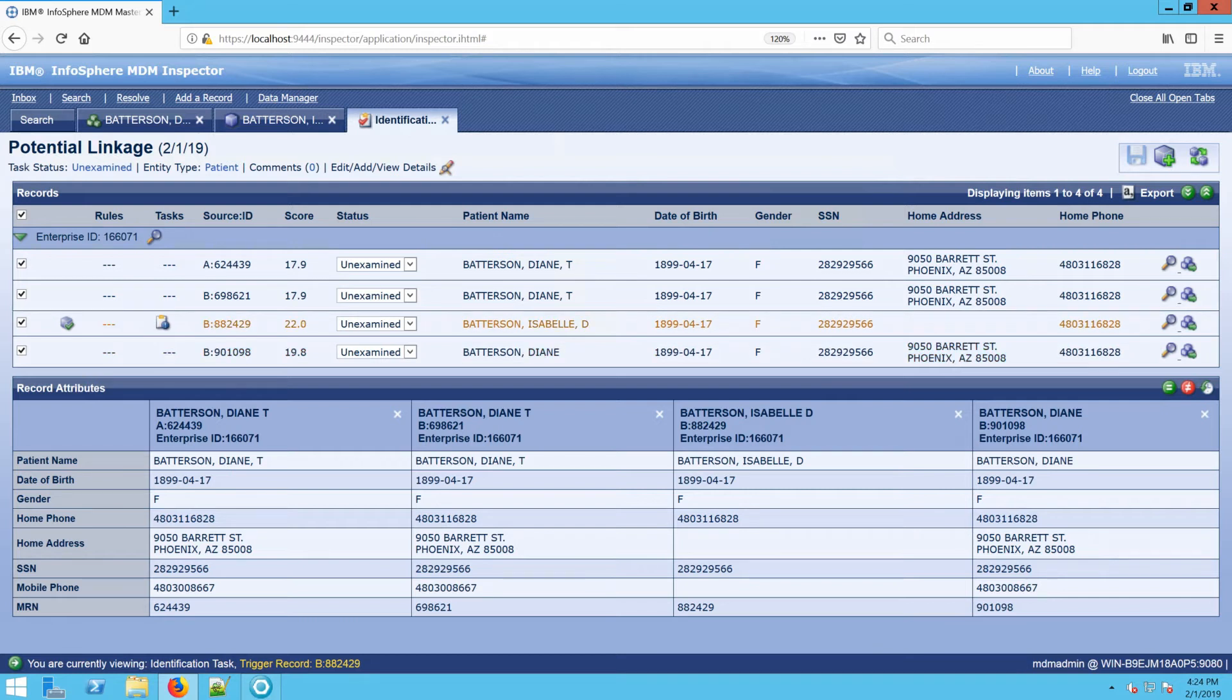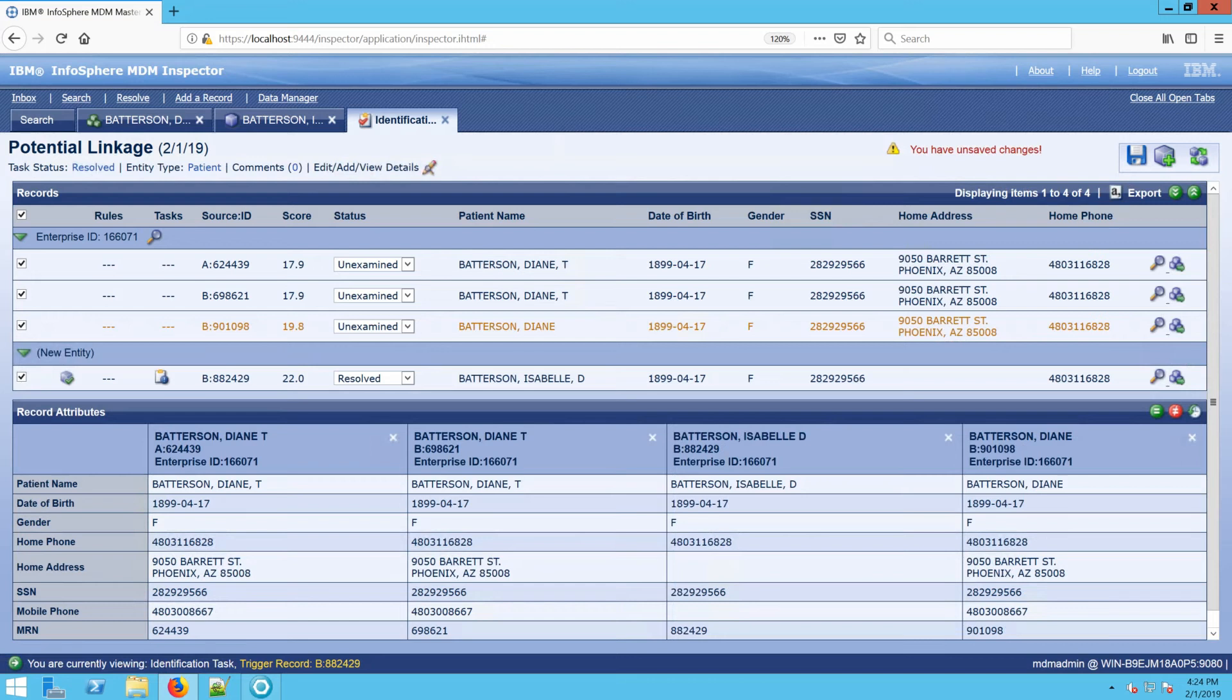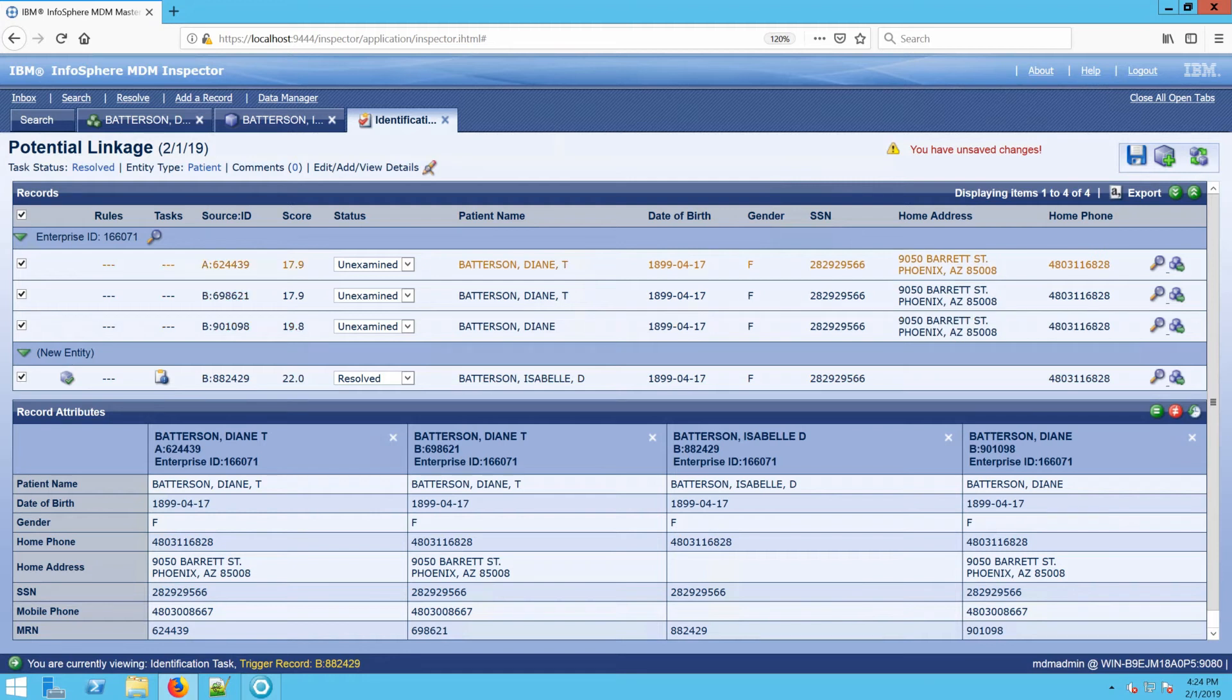In this case, we want to take Isabelle and break her out to become a new record. We can do that by choosing the Move to Own Entity icon. Doing so breaks Isabelle out as a separate record, but keeps these other records for Diane as part of the same entity.